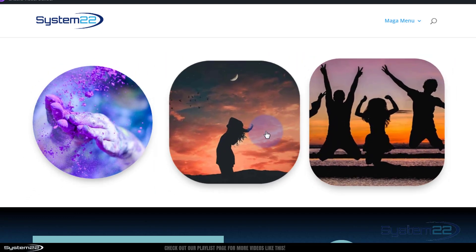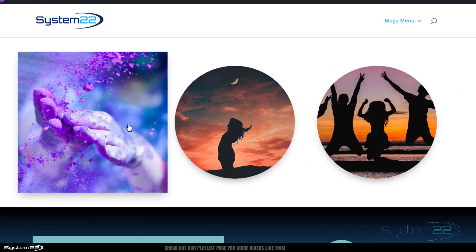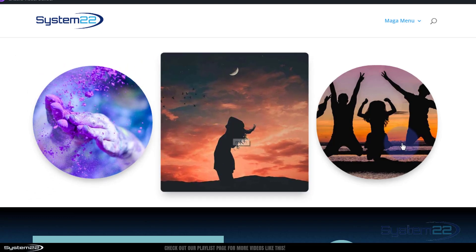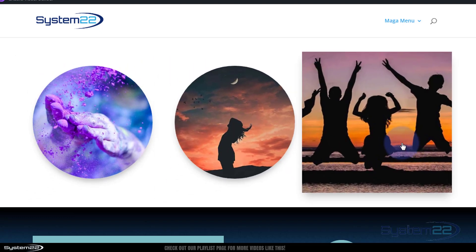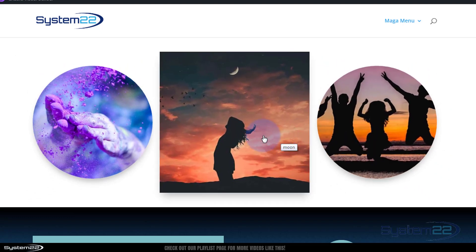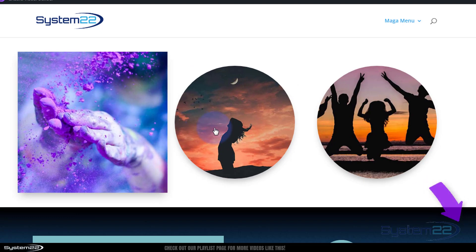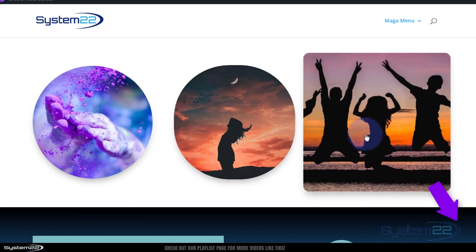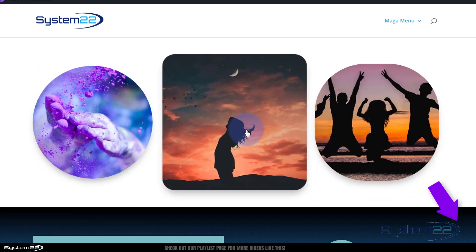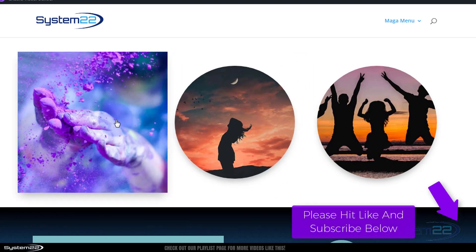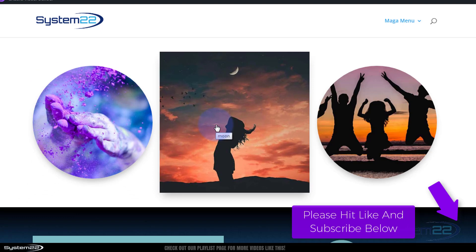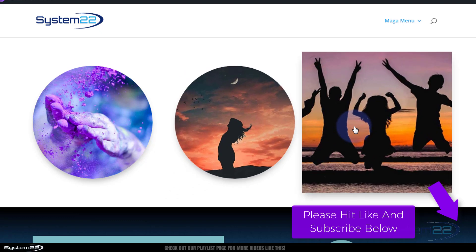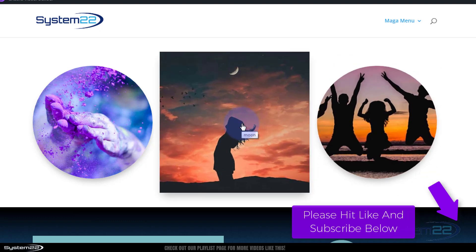So there you have it guys, there's a very simple but effective hover effect for your images. I hope you've enjoyed this today and found it useful. If you have, please give it a thumbs up, ring the bell, comment, share and subscribe to our YouTube channel. Don't forget if you have any questions, pop them down below. I'll do my best to answer them for you. I'll make a demo video. Once again this has been Jamie from System22 and webdesignandtechtips.com. Thanks for watching, have a great day.